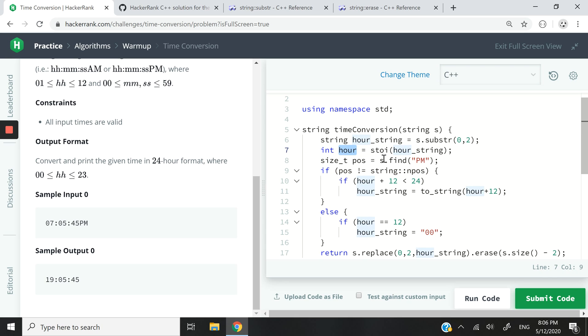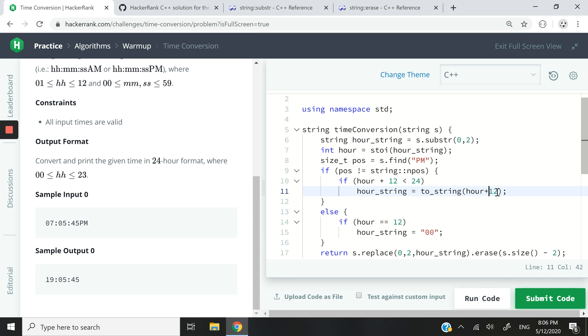The reason why I add 12 is because if it's PM time, then if for instance you pass 07, I want to add 12 to it to get 19. Likewise, if it's 9 PM, then I want to get 21 in military format. So I have hour plus 12 here, and then I convert it back to a string and I update the value of my hour_string here.